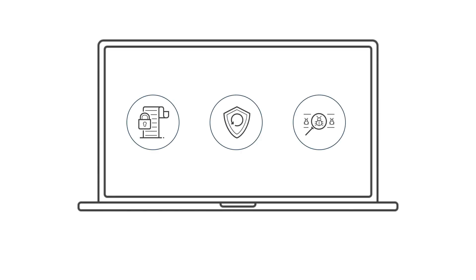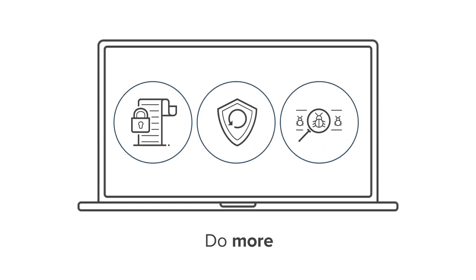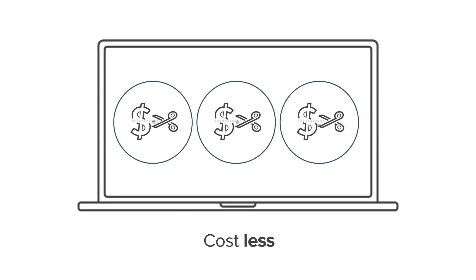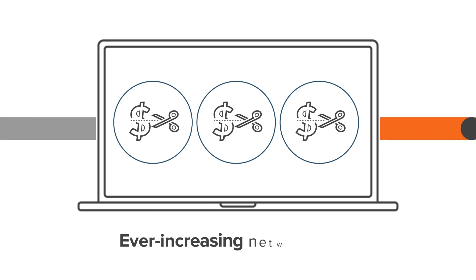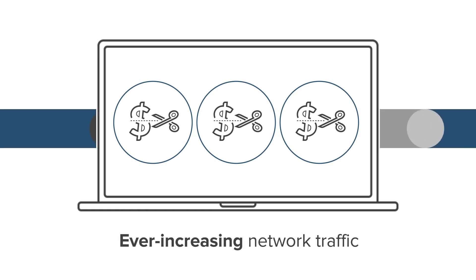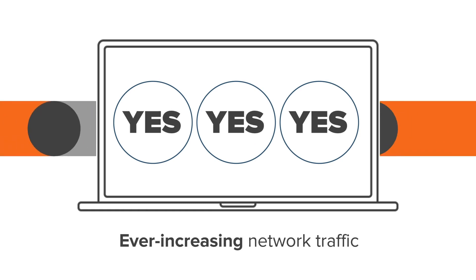Is it really possible to empower your security tools to do more, cost less, and keep up with ever-increasing network traffic? Yes.